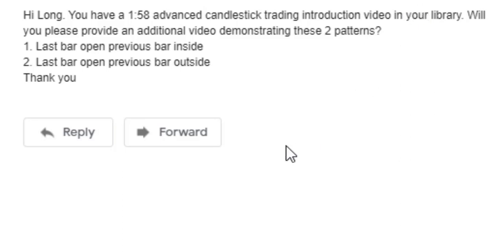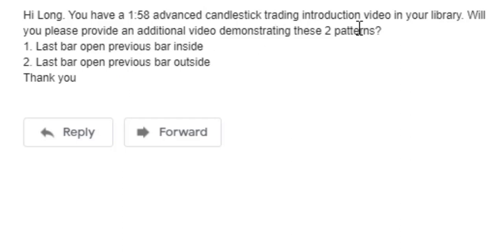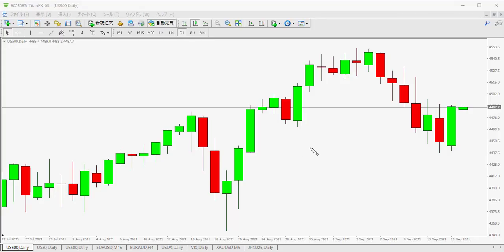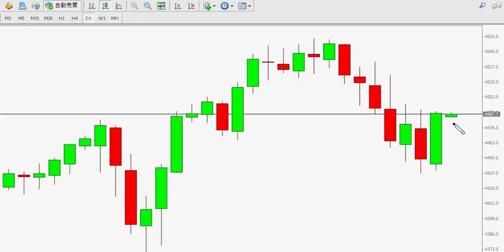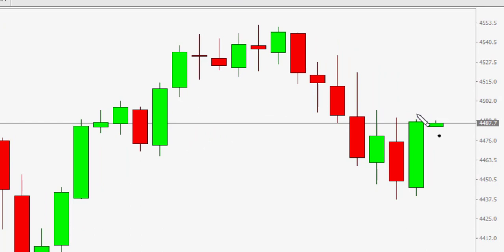Thank you for watching this candlestick trading video. A viewer question asks: in your library there is a 1 minute 58 second advanced candlestick trading introduction video — please provide an additional video demonstrating two patterns: one, last bar open previous bar inside; two, last bar open previous bar outside. This is the SPX daily chart — here is the last bar and the previous bar high to low.